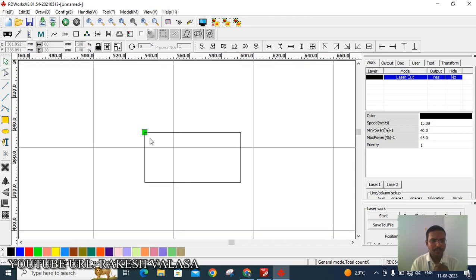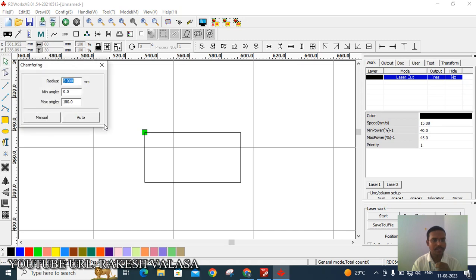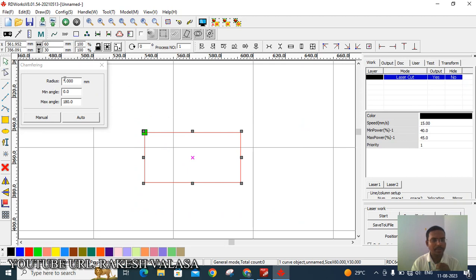You can see here on the left side of the rectangle — this rectangle has four sharp corners. For avoiding these four sharp corners, I am applying chamfering. For chamfering, go to the menu bar, click on Draw, and select Chamfering. Next, select this rectangle box and give the radius — I am taking the radius 5 mm. If you want, you can change the radius.